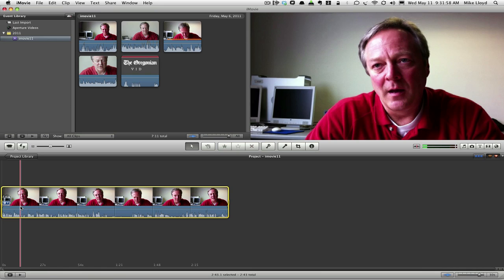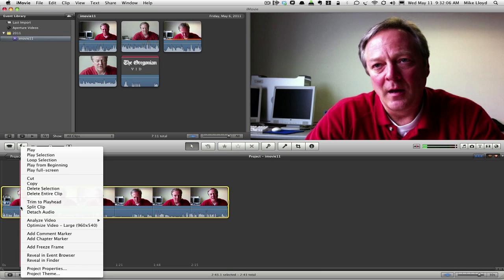And what I'm going to do is a very helpful editing feature. I'm not going to trim this because I still want to use the end part of the clip, but I am going to split the clip at this point. Right-click, choose split clip.